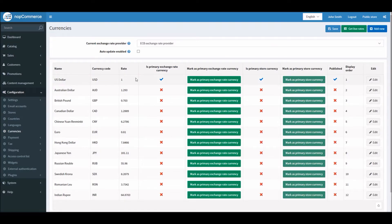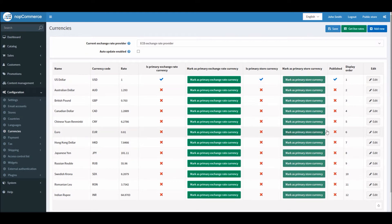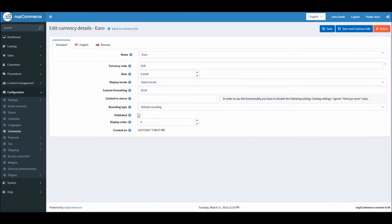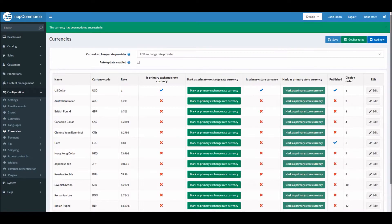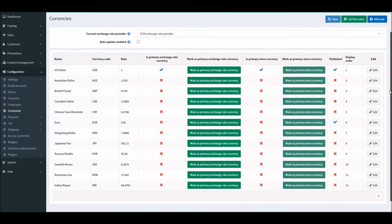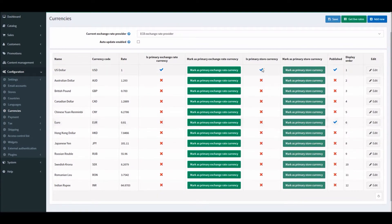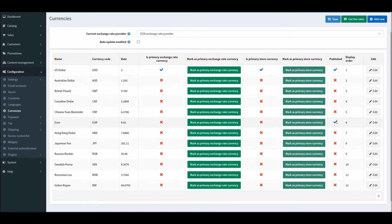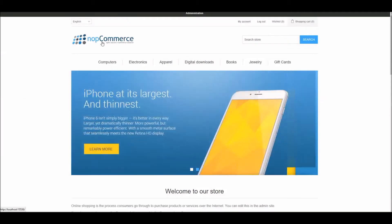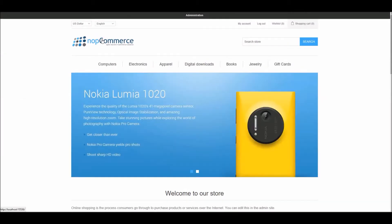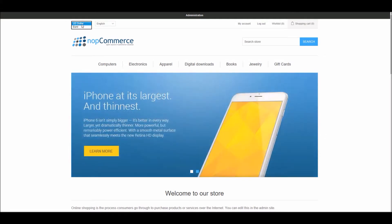Let me show you an example. Since we have US dollars as our published currency, let's make Euro and publish it too. Remember, I'm simply publishing a second currency. I'm not making it the primary store currency. My US dollar is still the primary and Euro is secondary. Now if I go to the public store and refresh it, I'll be able to see the currency selector. Here you can see US dollars and Euro.